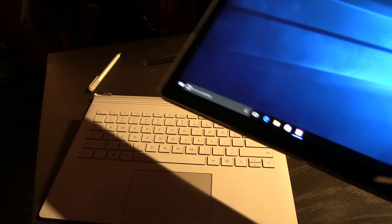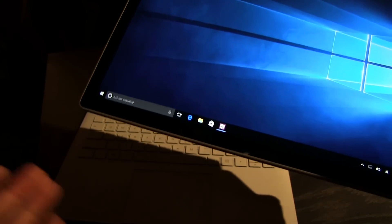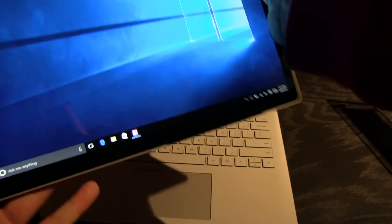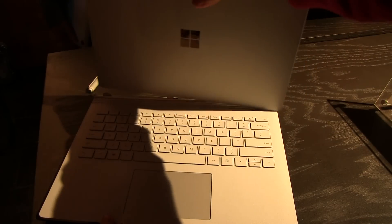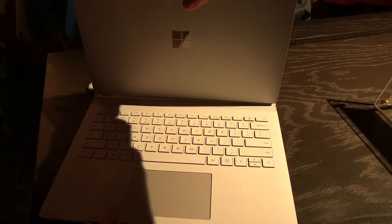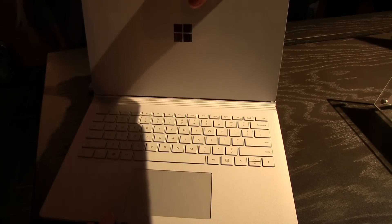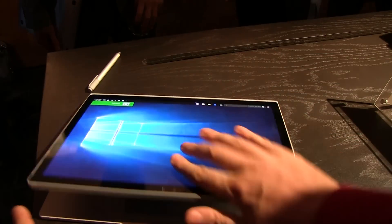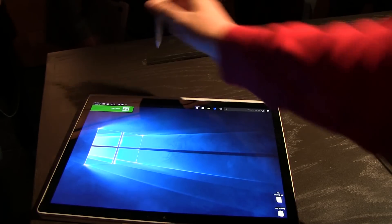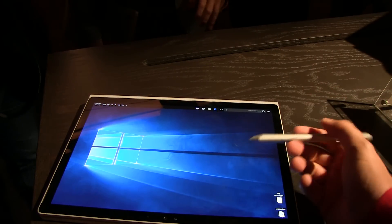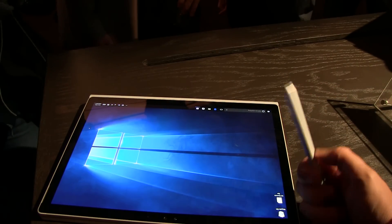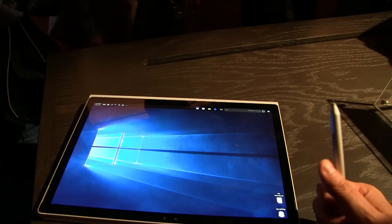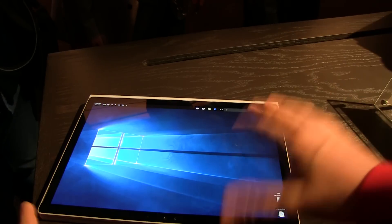There's another battery in the docking station, which gives you another additional nine hours of battery life. And the cool thing about this is this mechanism here. Let me just show you. It's kind of hard to do this with one hand here. There we go. And then you can just work on it like the way you've been using a surface before.